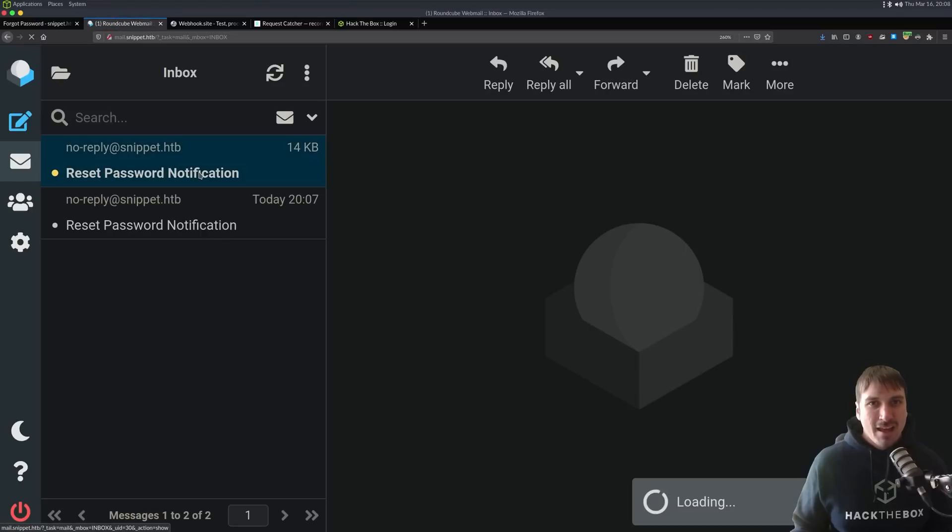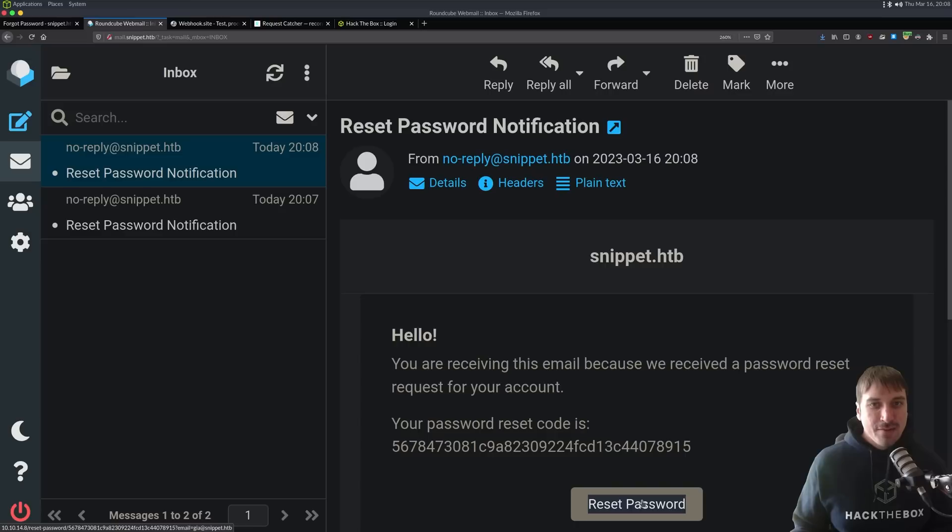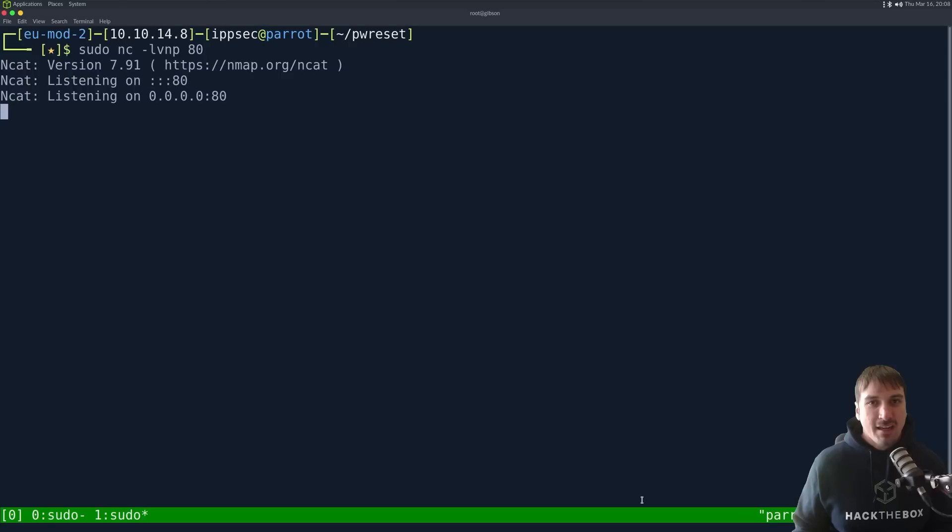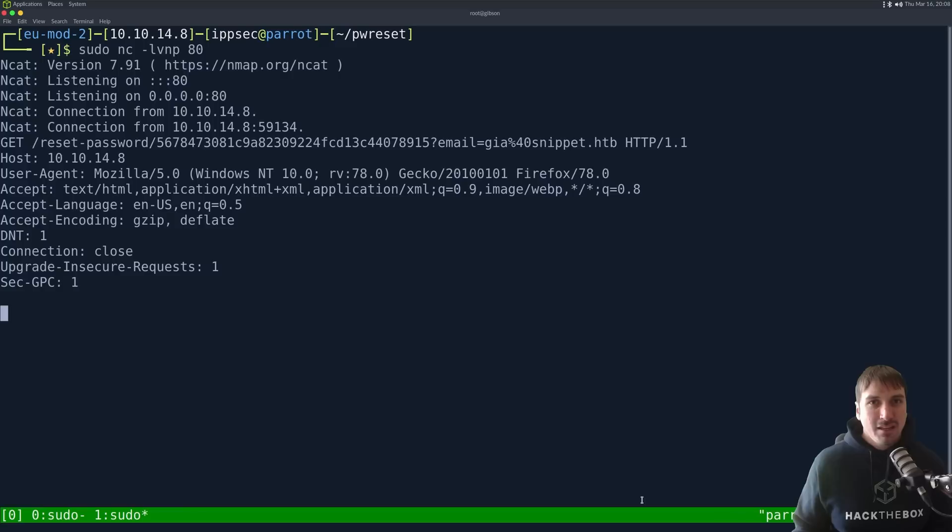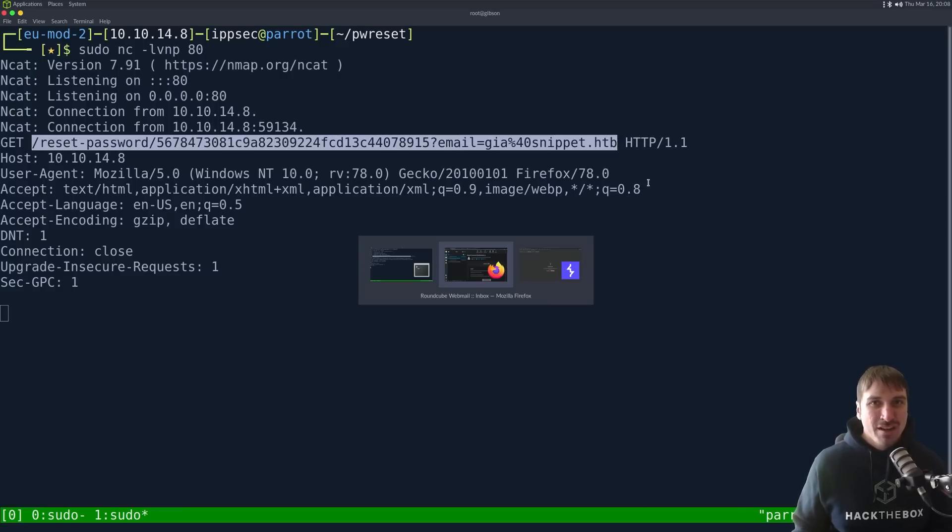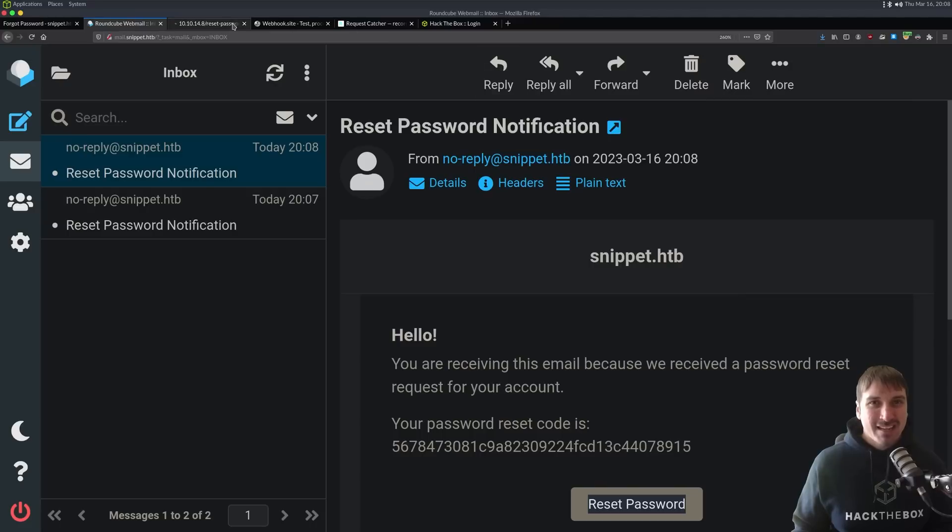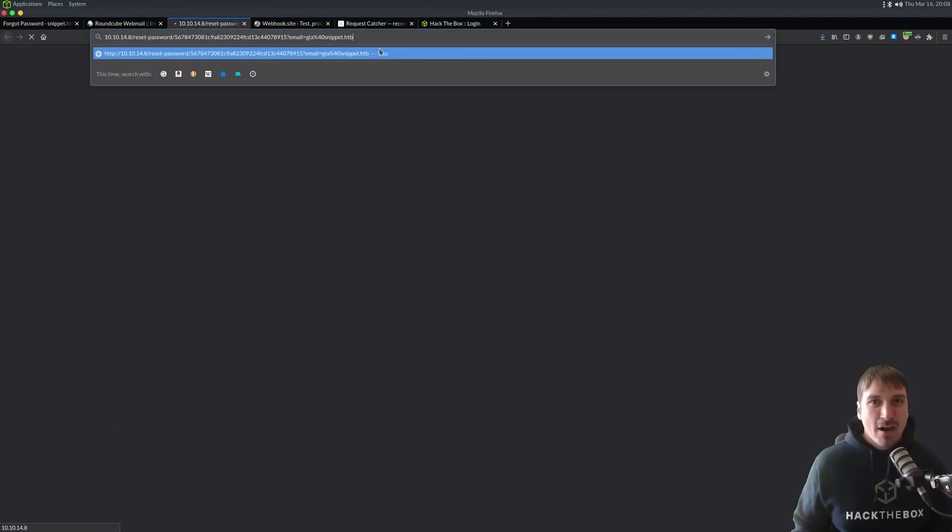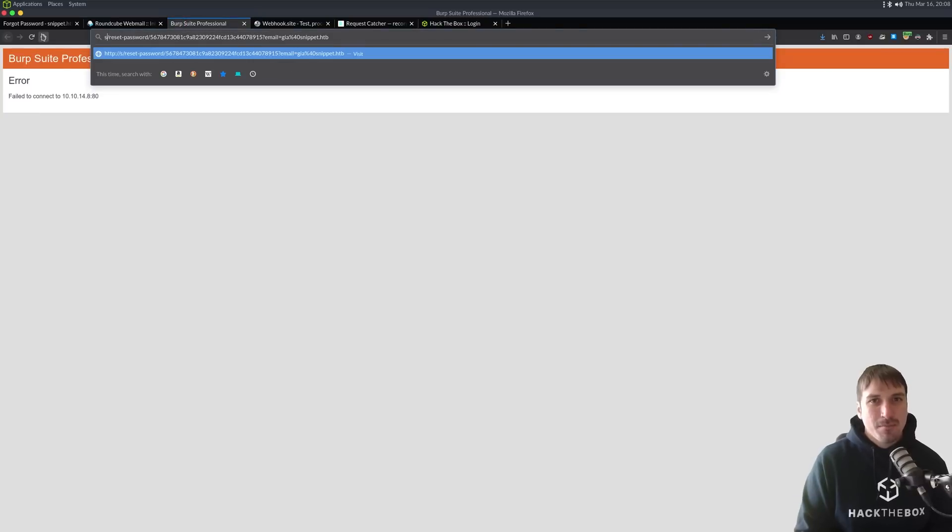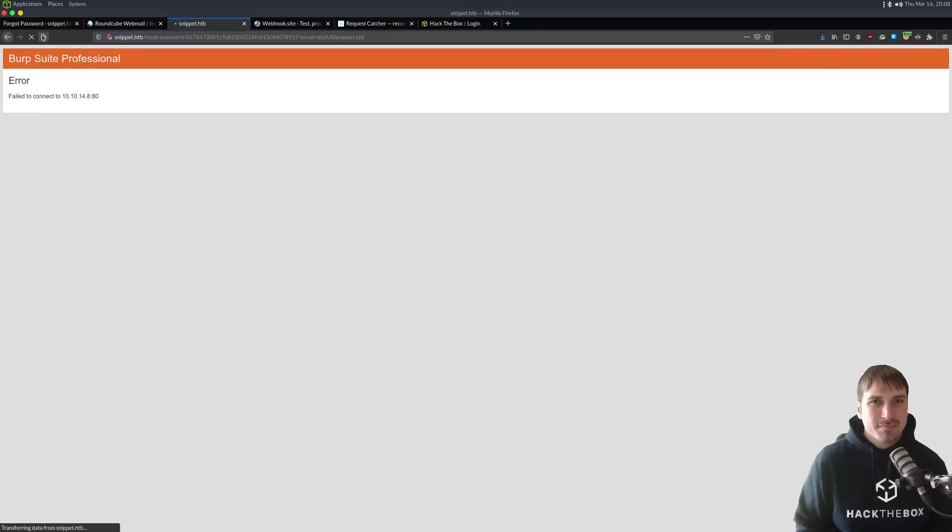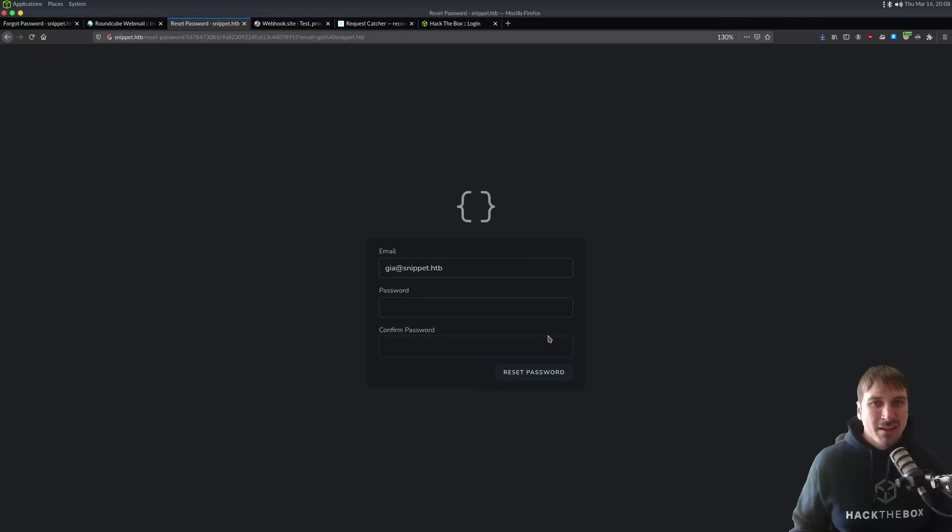And we can see a new request. If I look at the bottom left, we see 10.10.14.8. So, nothing is here. I'm going to click the link, and suddenly we sent our attacker the unique token to reset our password, which means they can now log into our account, right? So, if I just go here, I need to go snippet.htb, and they type the password and change it, right?